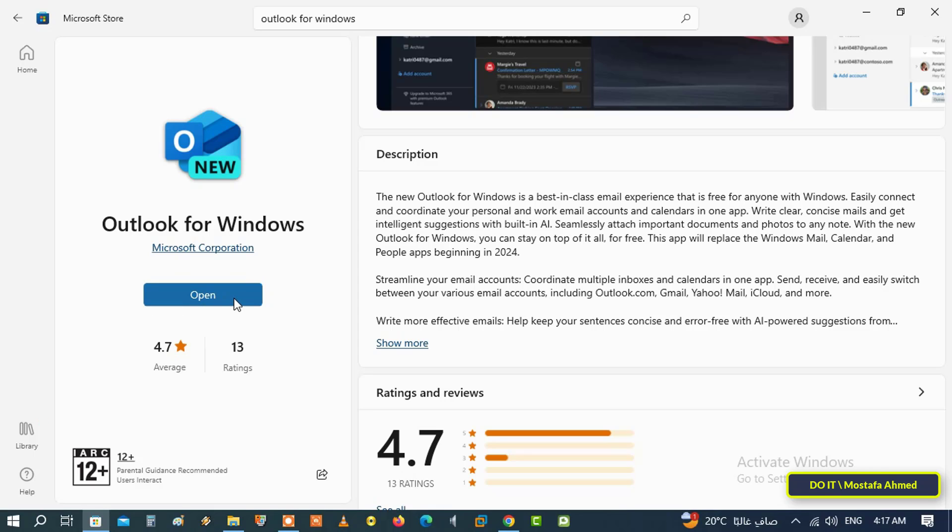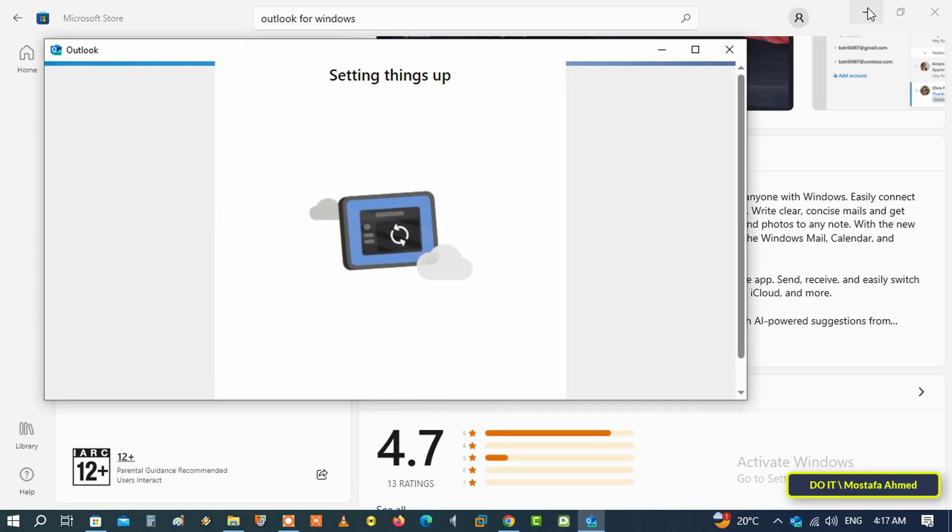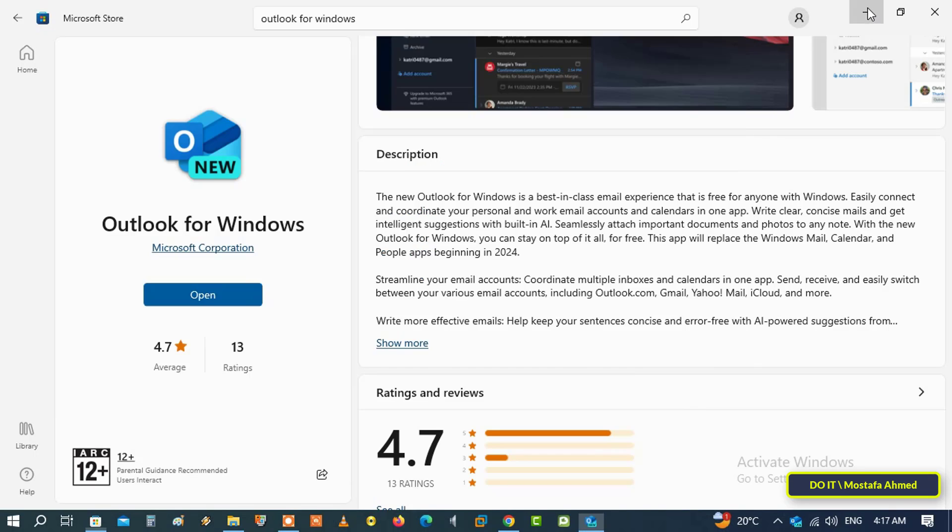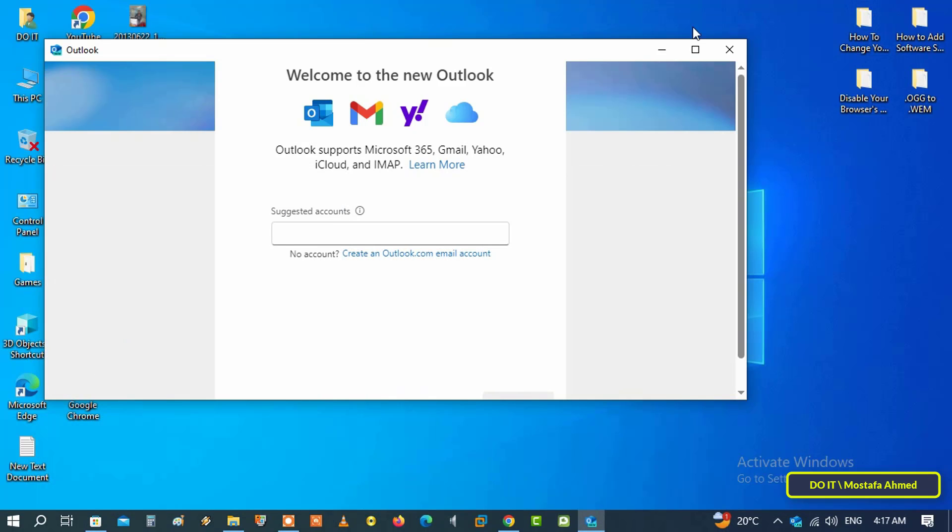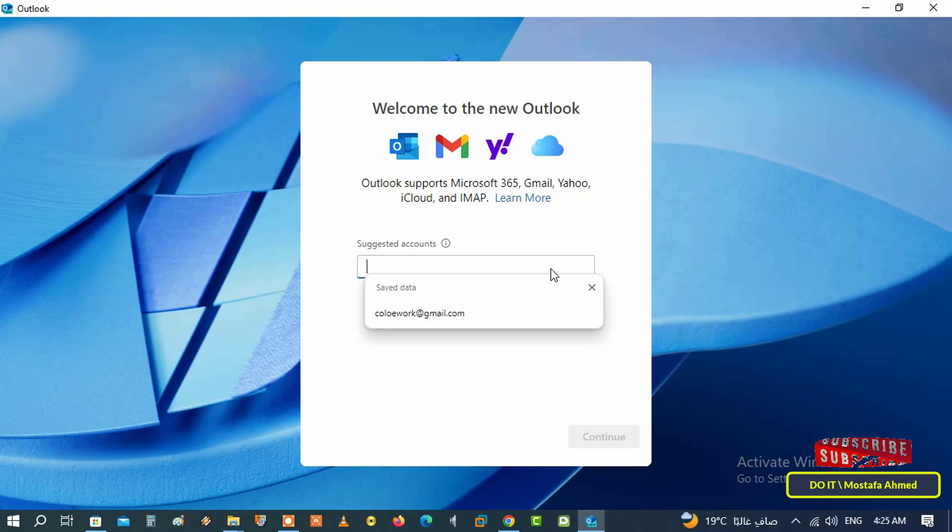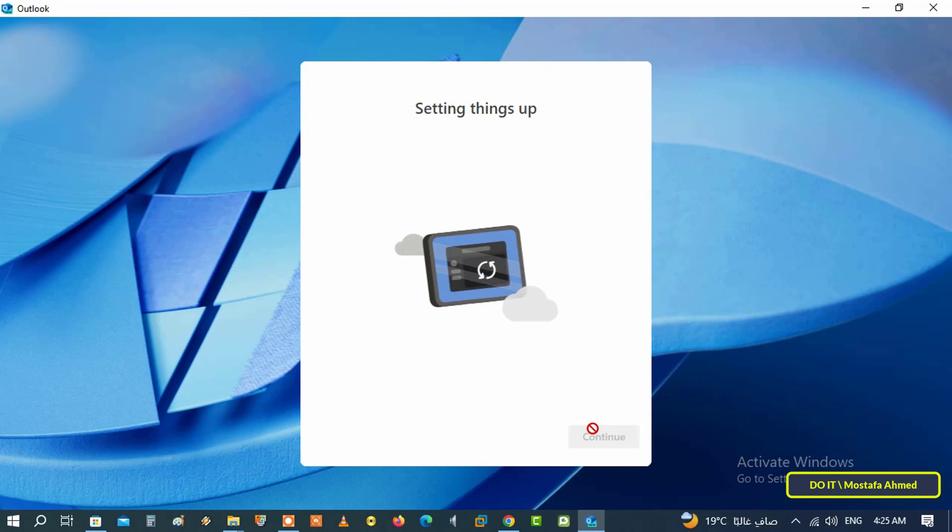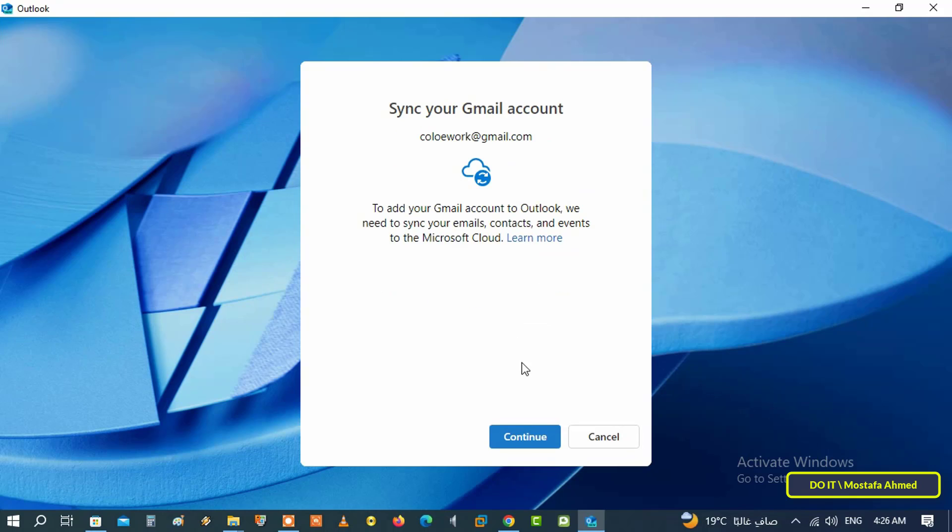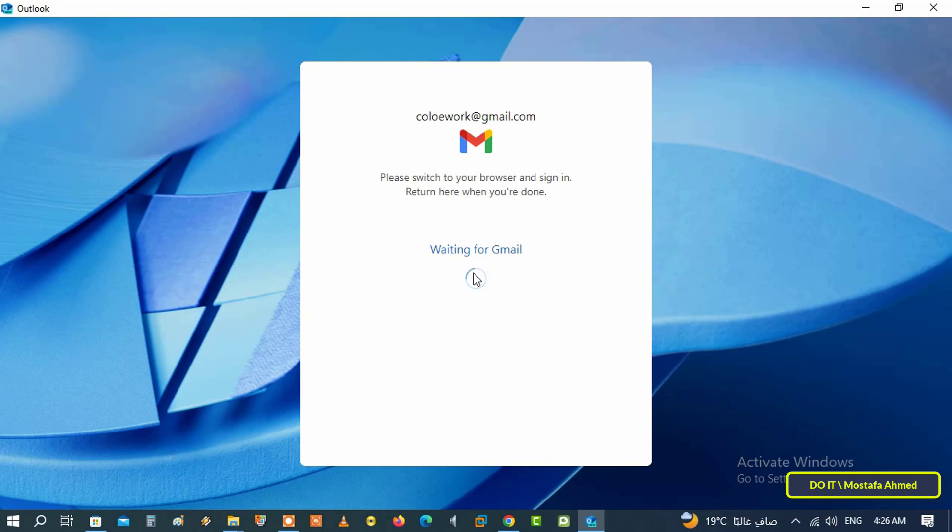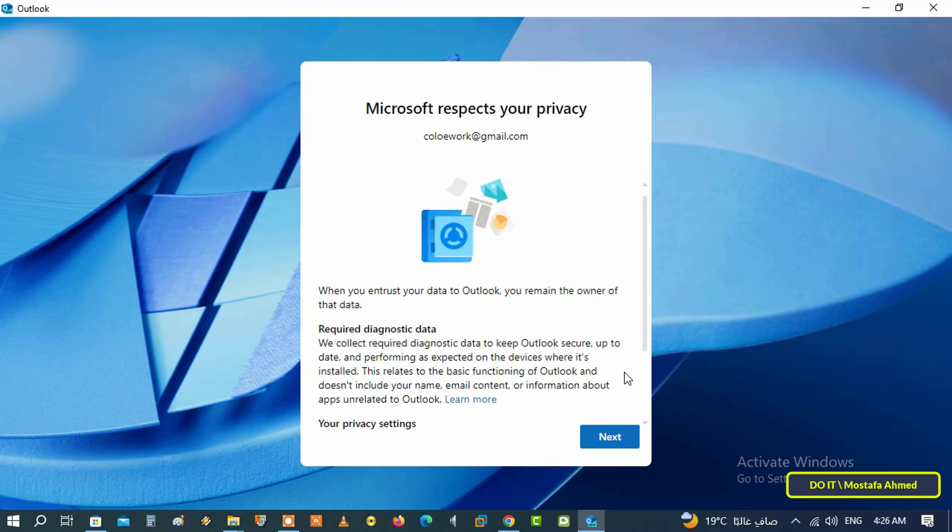After the installation process is complete, click on the Open button to launch the application. After that, enter your email address and follow the steps to open your email on the new Outlook application. You can then easily use the application to manage your email.